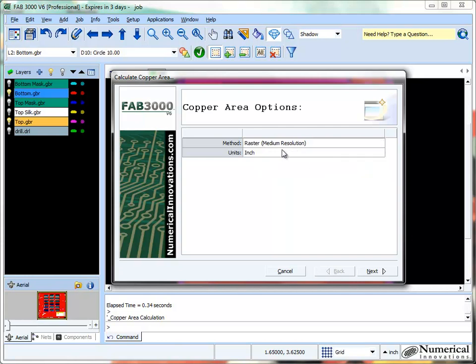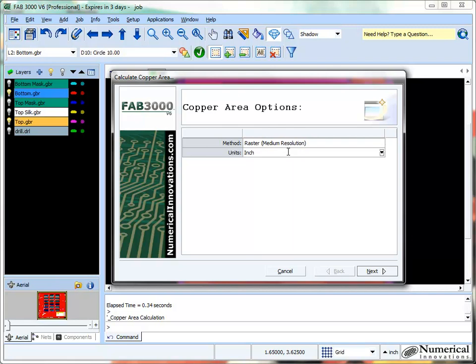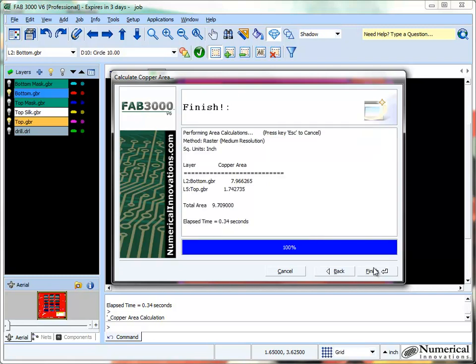In general, I'll just select the default. You can also choose the options for how you'd like to have the copper report sent back to you, whether it's in inches or millimeters. In this case, I'll just leave the default inch. Select Next.